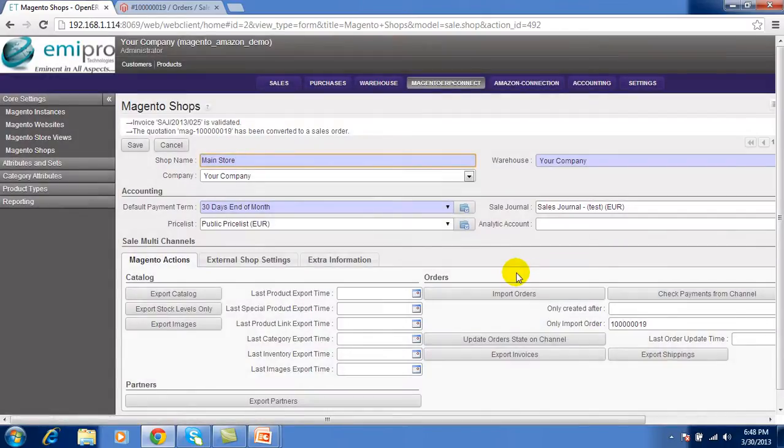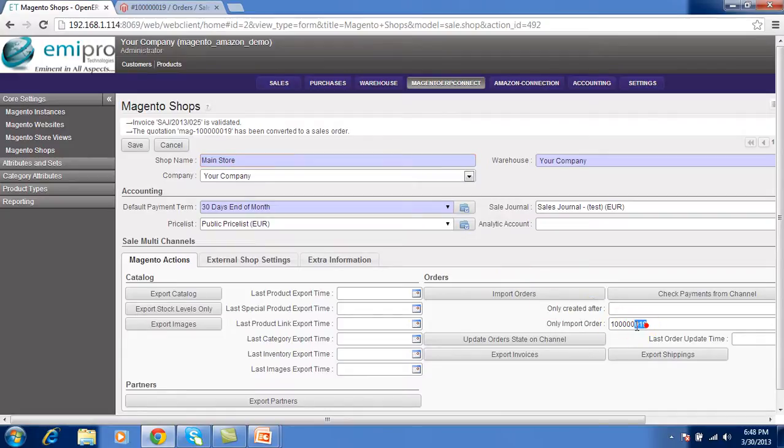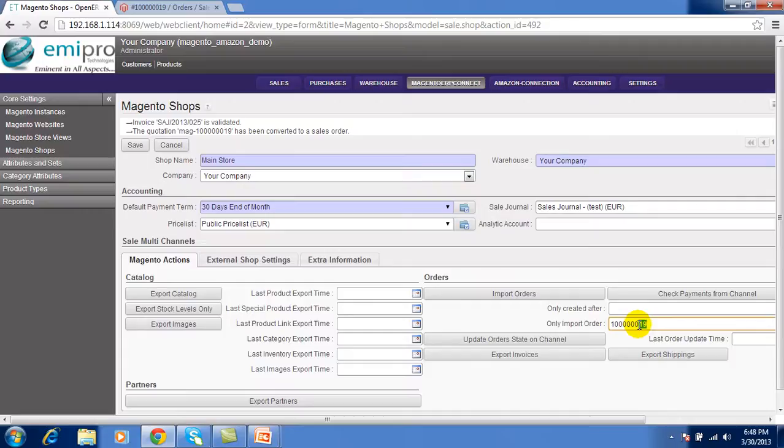Now order number 19 is imported in the OpenERP from the Magento with its all details like invoice, shipment, product, customers like this.